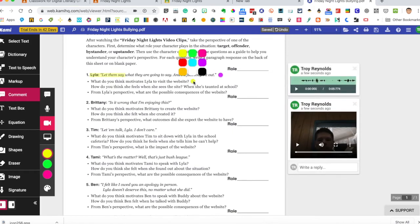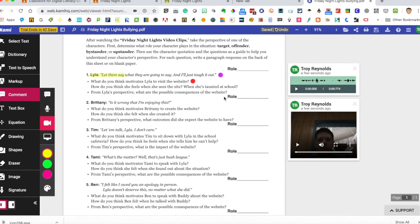Same thing. I can change the color on this. So now you can let students know, purple is an audio comment, red is a video comment.